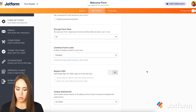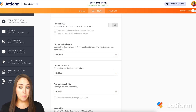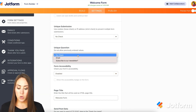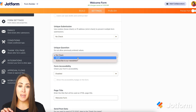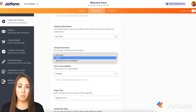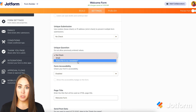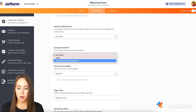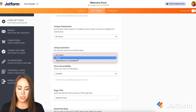Go ahead and scroll. We have Unique Submission, but we are looking for the next one — Unique Question. Click here, and you can see that our first question, the name field, which had two text boxes, is not available. The only ones available are Email and Subscribe to Newsletter. So single text boxes and dropdowns are okay to use here.